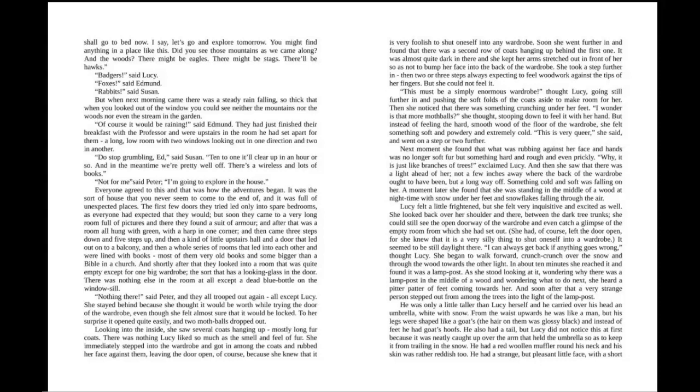And shortly after that, they looked into a room that was quite empty except for one big wardrobe, the sort that has a looking glass in the door. There was nothing else in the room at all except a dead bluebottle on the windowsill. "Nothing there," said Peter, and they all trooped out again, all except Lucy. She stayed behind because she thought it would be worthwhile trying the door of the wardrobe, even though she felt almost sure that it would be locked. To her surprise, it opened quite easily, and two moth balls dropped out. Looking into the inside, she saw several coats hanging up, mostly long fur coats. There was nothing Lucy liked so much as the smell and feel of fur. She immediately stepped into the wardrobe and got in among the coats and rubbed her face against them, leaving the door open, of course, because she knew that it is very foolish to shut oneself into any wardrobe.